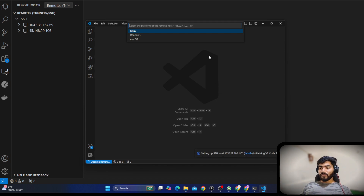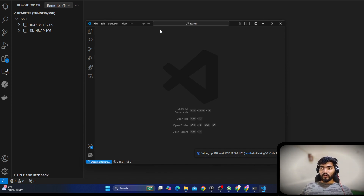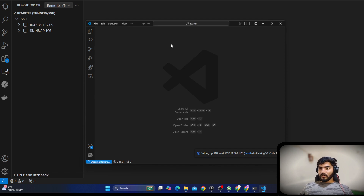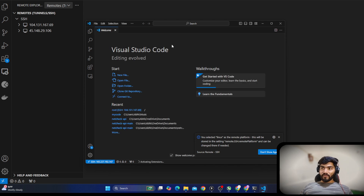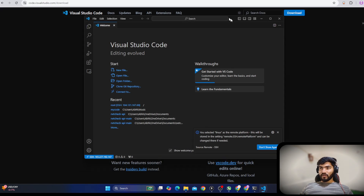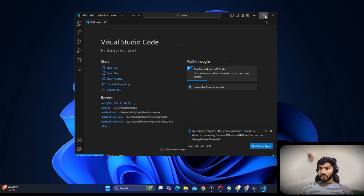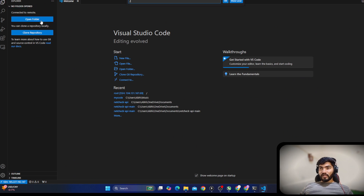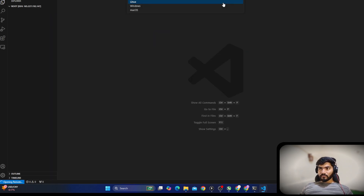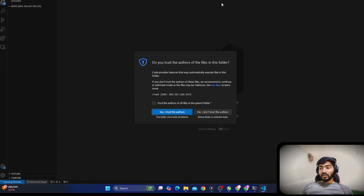On the bottom right you'll see a Connect option — click it to connect to the remote server in a new window. It will ask which OS you're using on the remote; select Linux. Then it will ask for your server password. Enter it, and VS Code will automatically set itself up on the server.